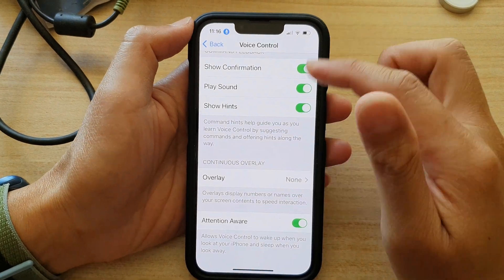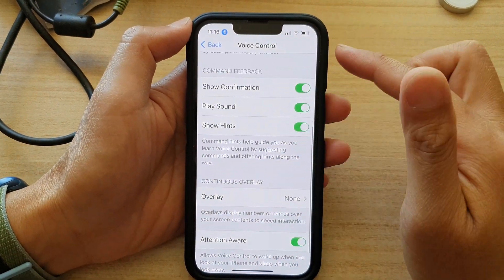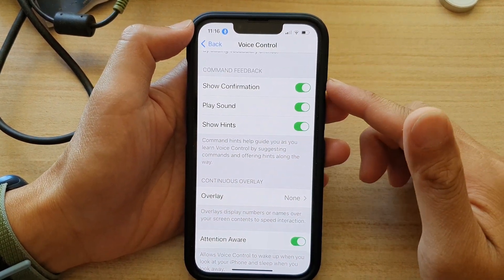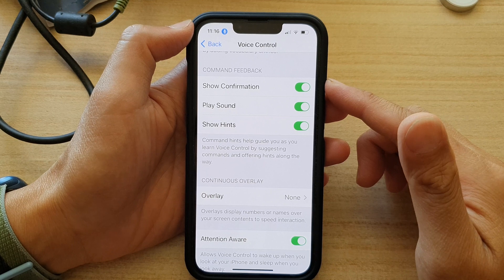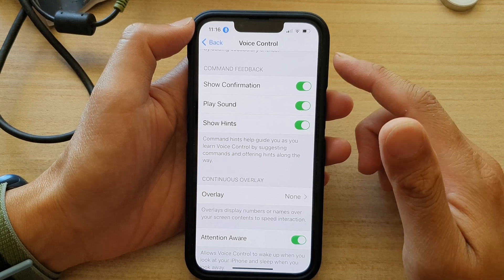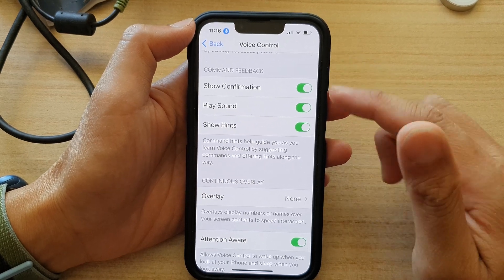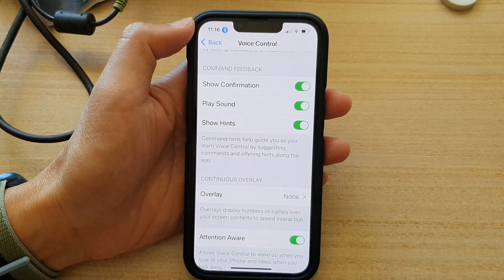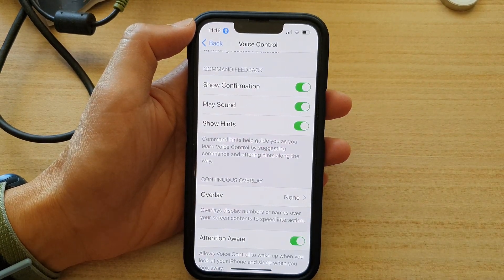Hey guys, in this video we're going to take a look at how you can enable or disable voice control show hints on your iPhone 13 series.